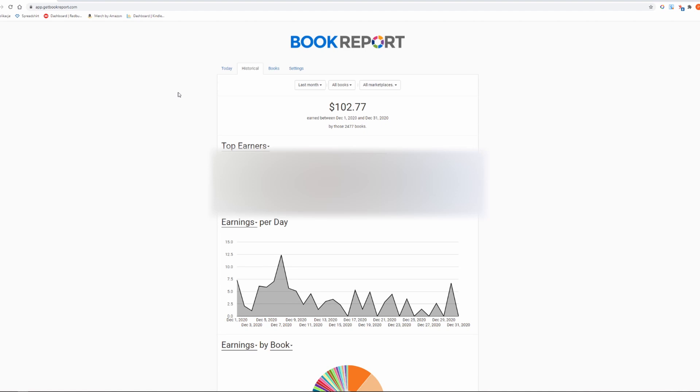I share with you my side hustle strategies, income reports, the way I diversify my sources of income and give you tips on how you can start making money online.